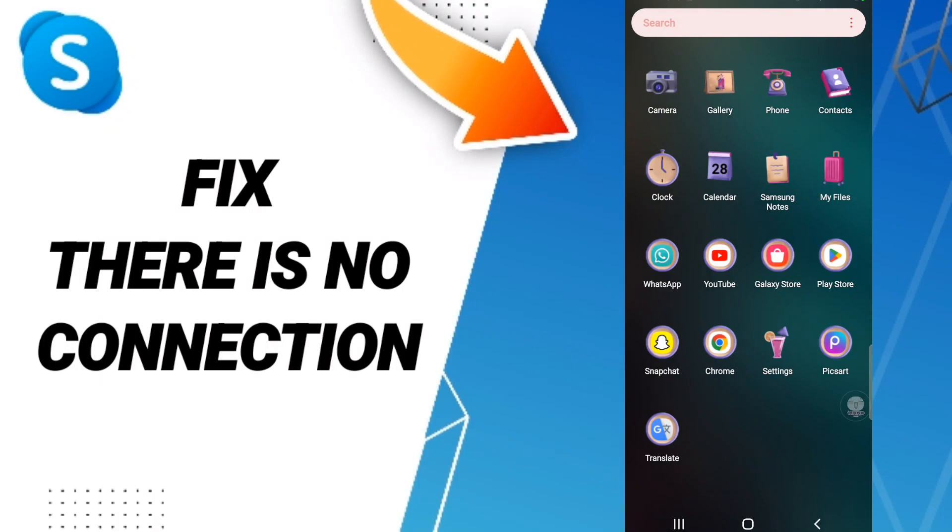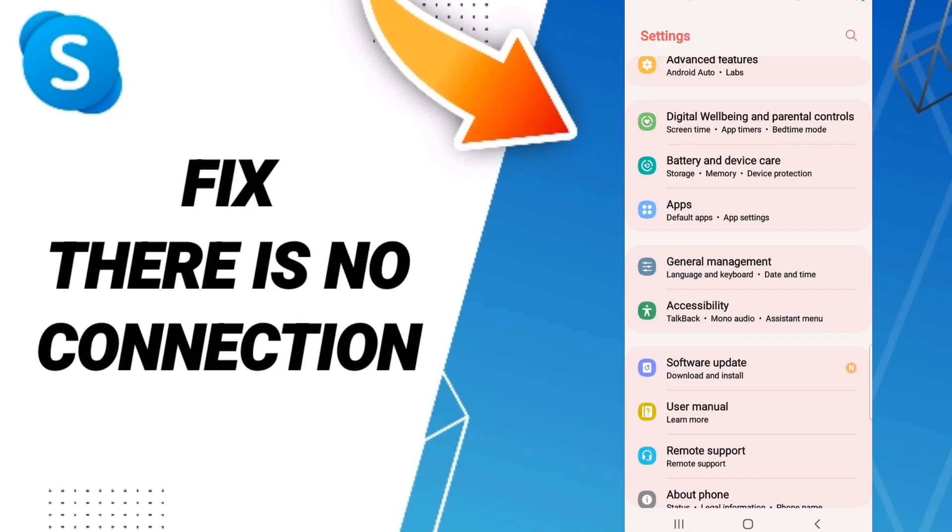Hello everyone, today we'll talk about how to fix the problem that you have on Skype. To fix that problem, you should just go to Settings, after that click on Apps.